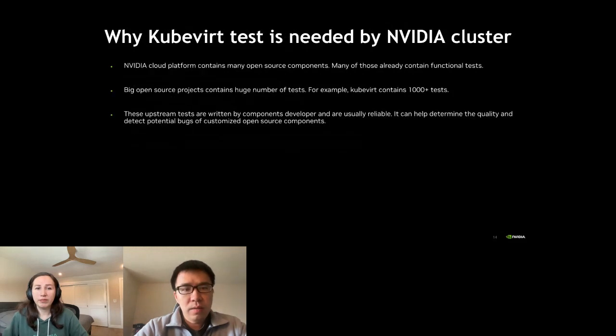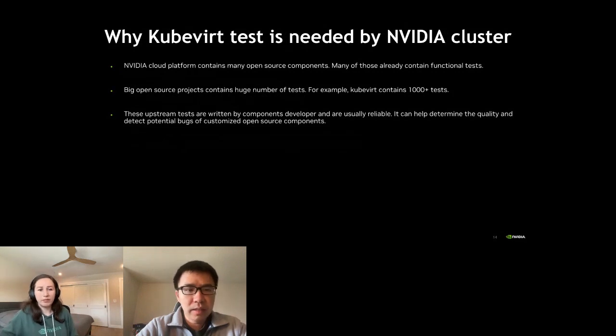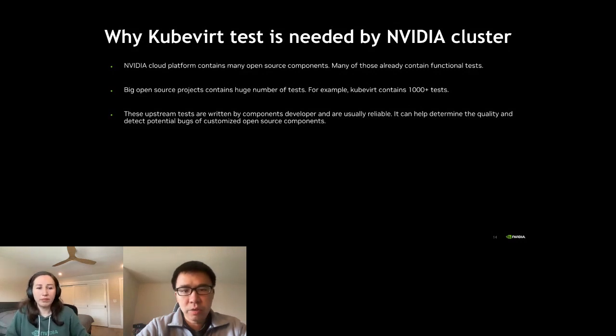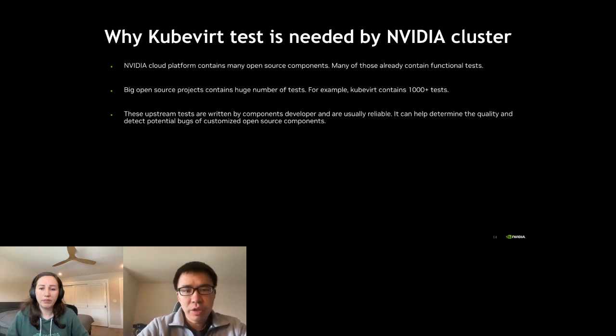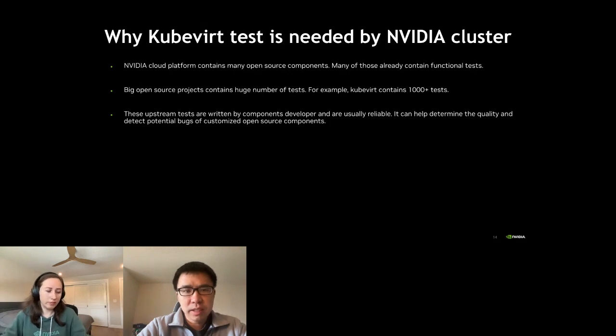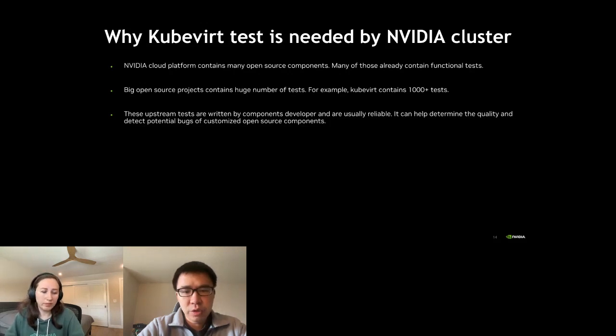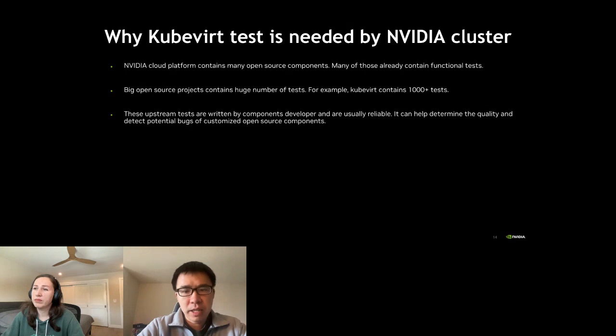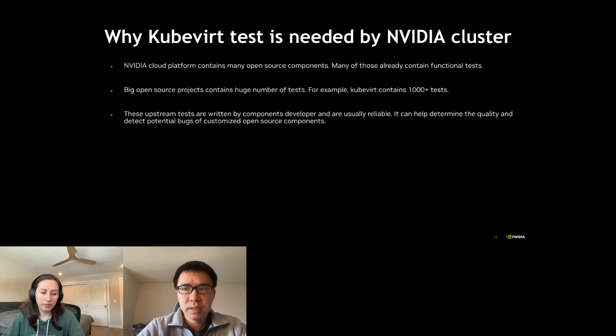We need to understand why KubeVirt test is needed by NVIDIA cluster. Basically NVIDIA cloud platform contains many open source components. Many of those already contain functional tests. Big open source projects usually contain a huge number of tests. For example KubeVirt contains 1,000+ tests. Basically these upstream tests are written by component developers and they are usually reliable. It covers many aspects of the project and some of them are usually very deep level. So it can help us determine the quality and detect potential bugs in our customized open source components.